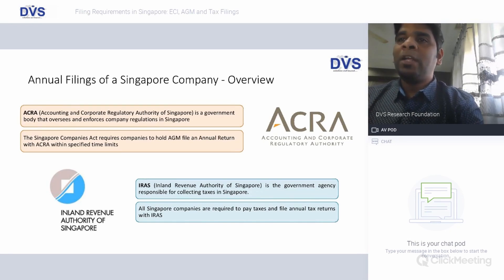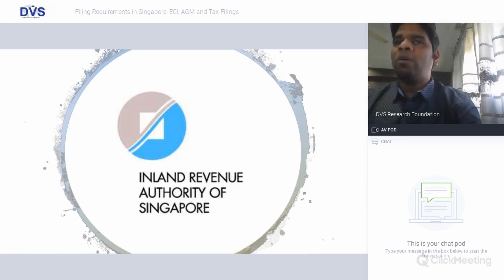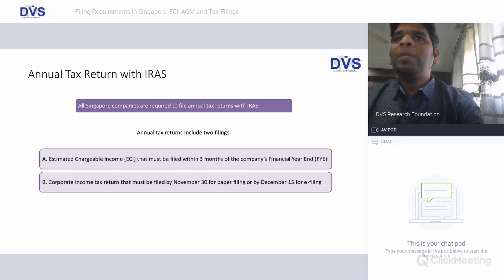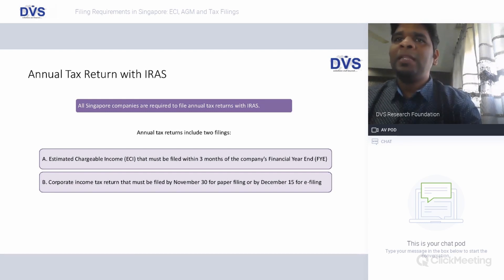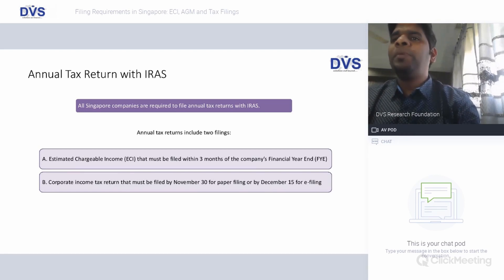We'll start with IRAS, the Inland Revenue Authority of Singapore, and its different requirements for filing income taxes in Singapore. All Singapore companies are required to file annual income tax returns with IRAS. These returns include two types: one is the ECI, Estimated Chargeable Income, that must be filed within three months of the company's financial year end.